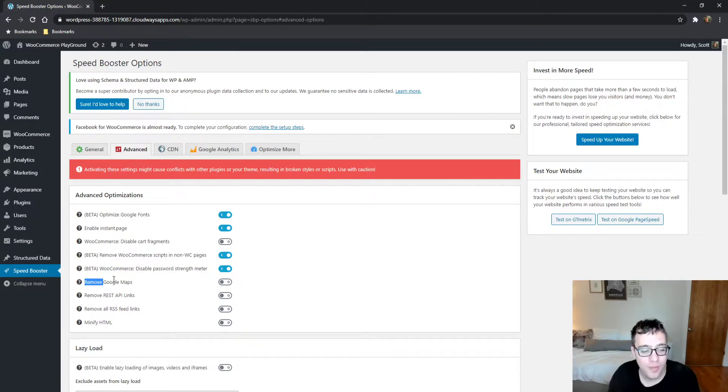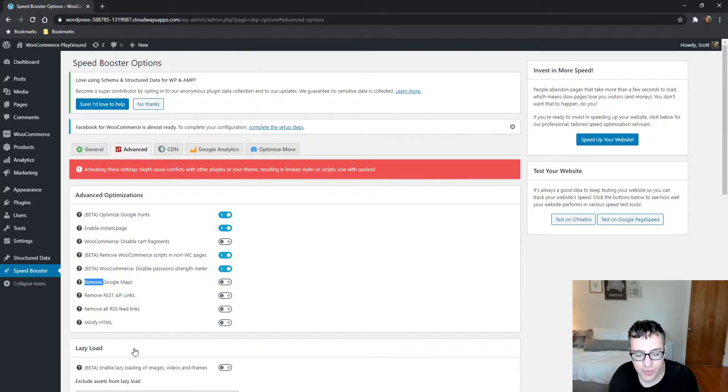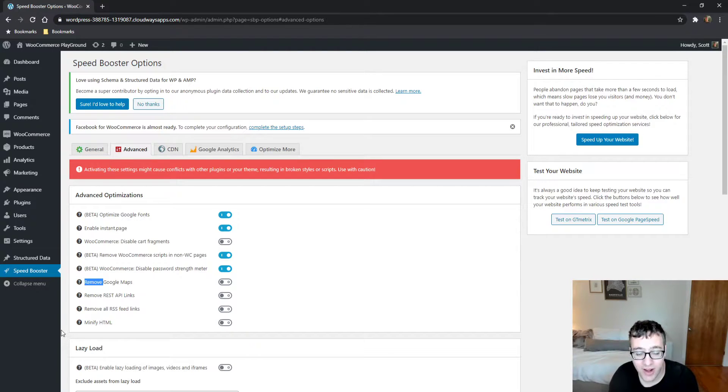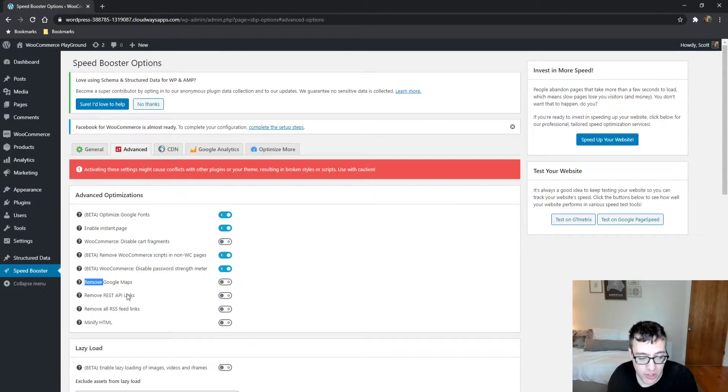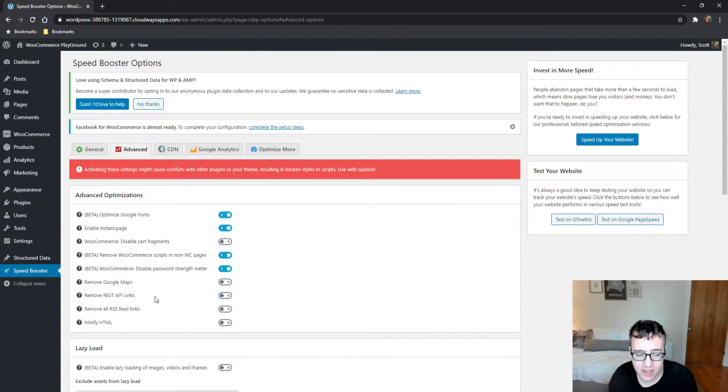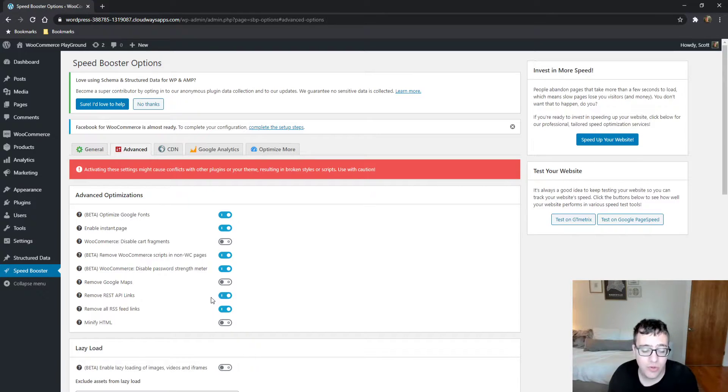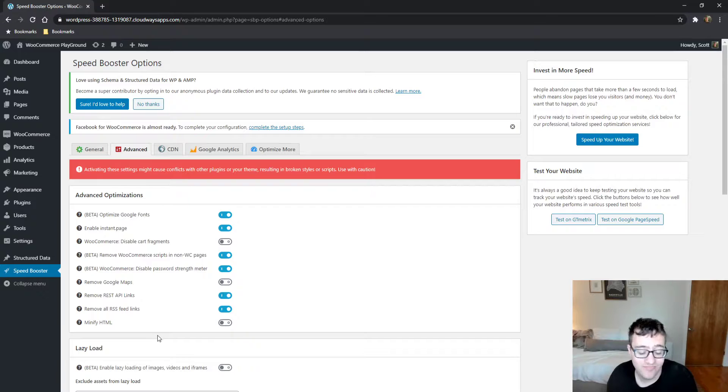Remove Google Maps. If you have Google Maps on the page, you can remove it. I wouldn't recommend checking this solely because if you were loading Google Maps and you're actually using the script, you most certainly don't want to remove it from the front end. You can remove the REST API links and all RSS feed links. These will not really do much from your performance point of view, so I wouldn't worry too much.